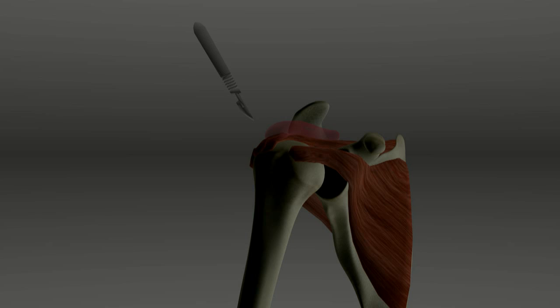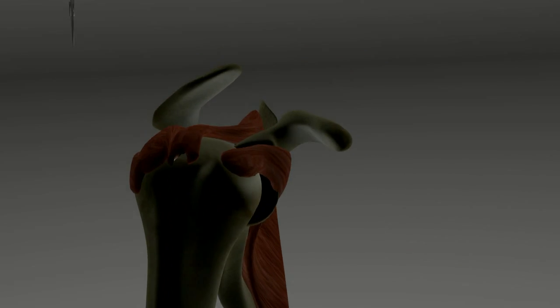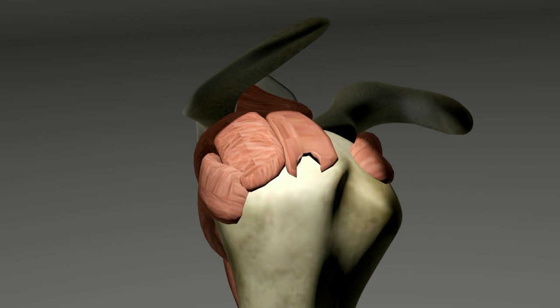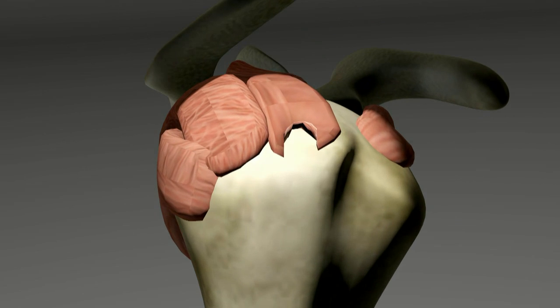There are different methods of performing a rotator cuff repair. Some surgeons prefer to do the entire surgery through a scope. Others prefer to do the repair through an open incision.